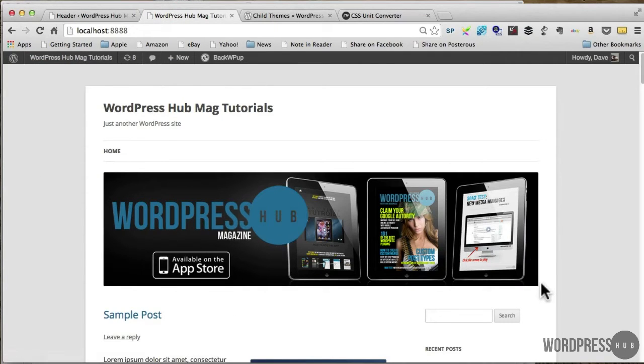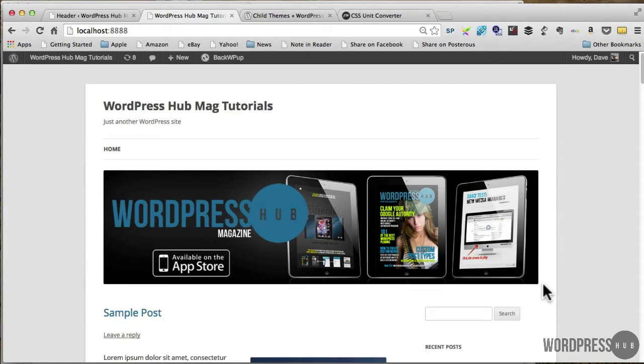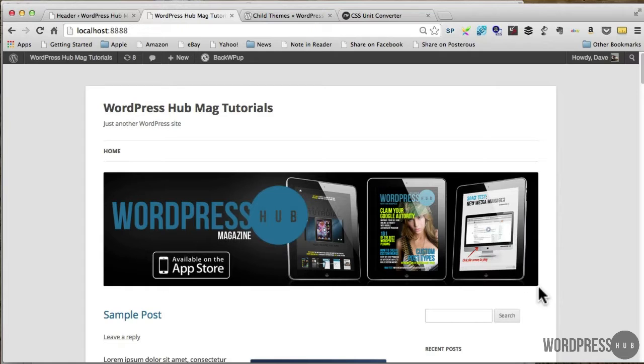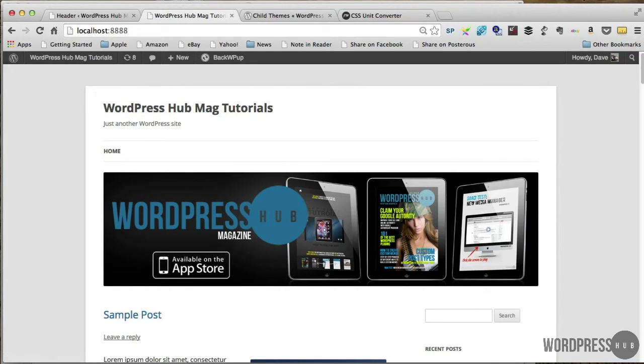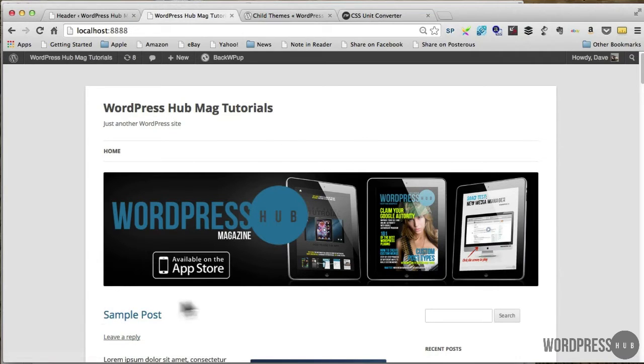So what I want to do is change a few things here. I want to change the header so that that's up the top here and I want the menu to be underneath the header.